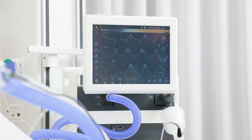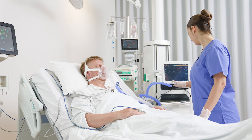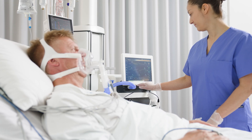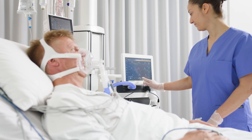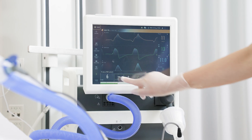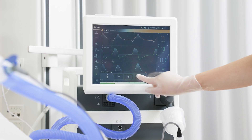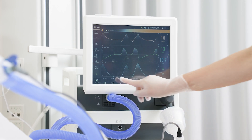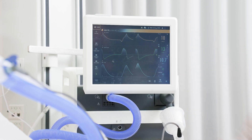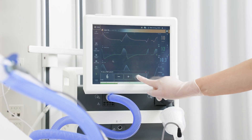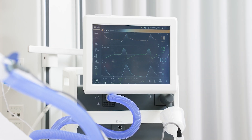The pressure supported breaths are triggered by the patient. The patient controls the respiratory rate and the ventilator delivers support using the preset pressure support above PEEP, or the delta pressure. Start with low PEEP and low pressure support levels above PEEP, giving the patient time to adapt and adjust accordingly.